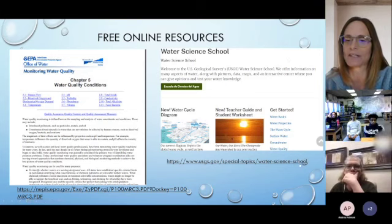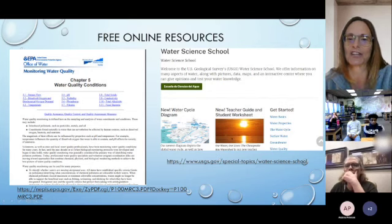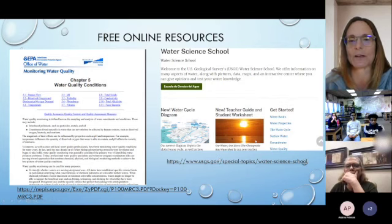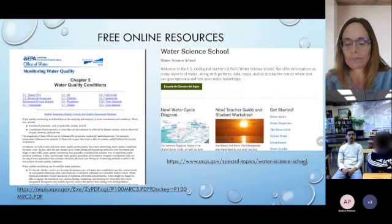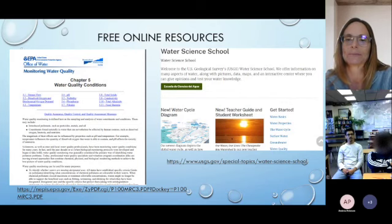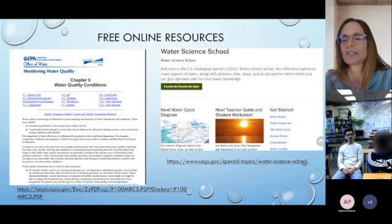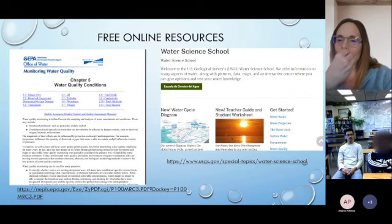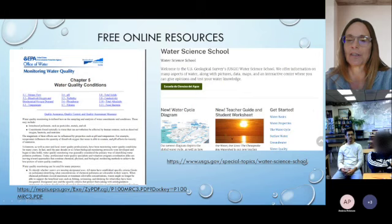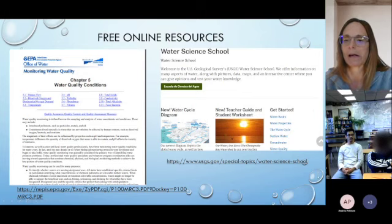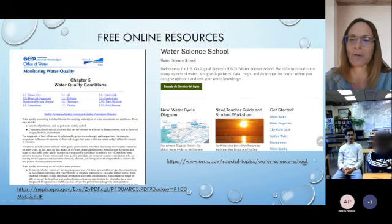The other resource that's good is the USGS Water Science School — I've put a screenshot of that on this slide so you can see what the home page looks like. You can go to the right side and click on water quality at the bottom, and there you can look at more details on each parameter.